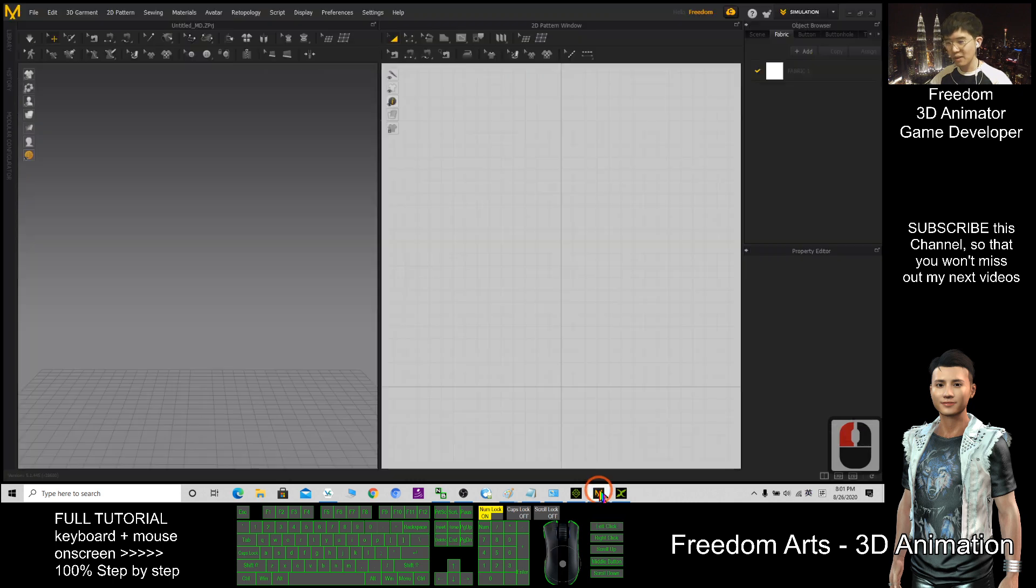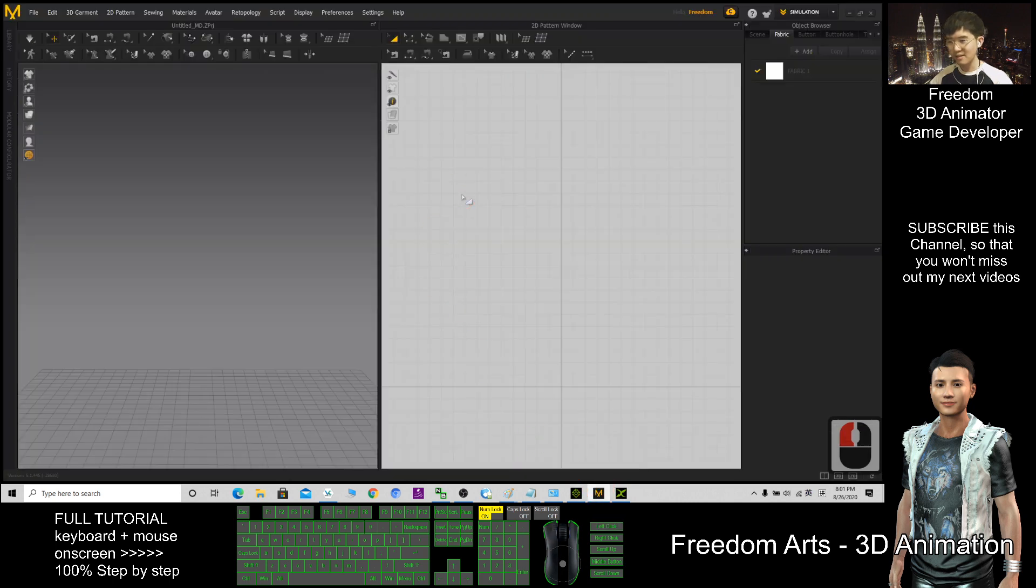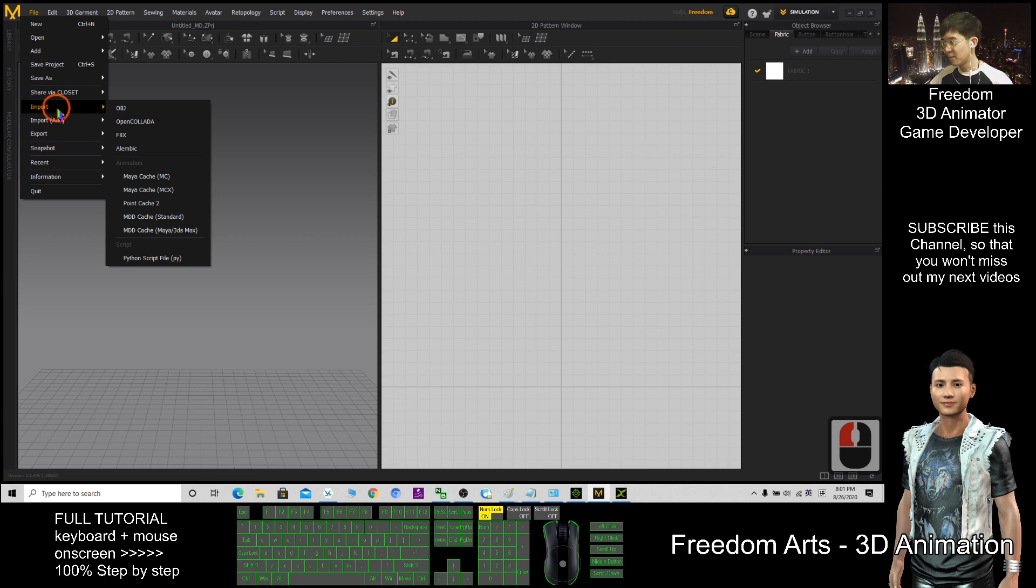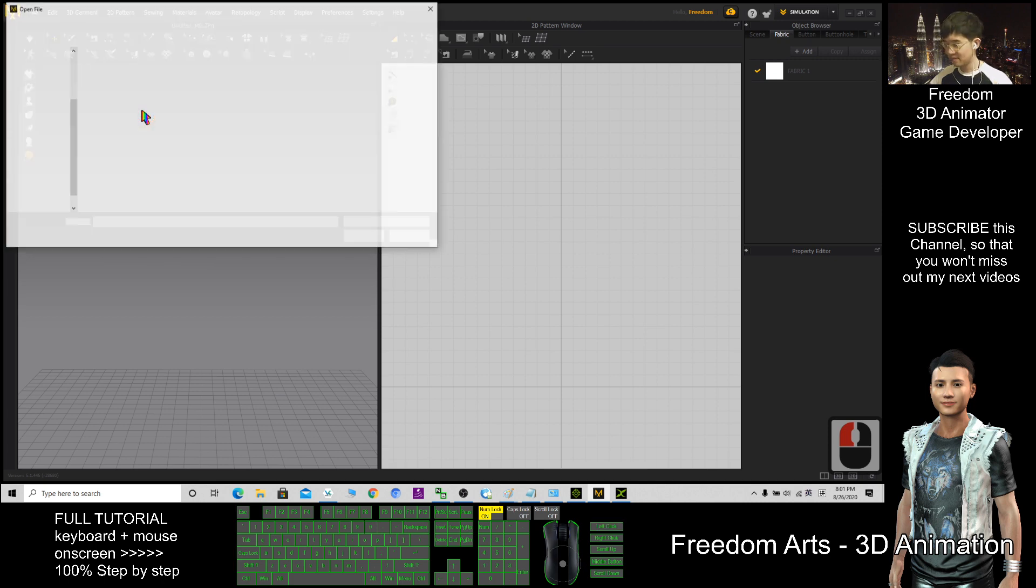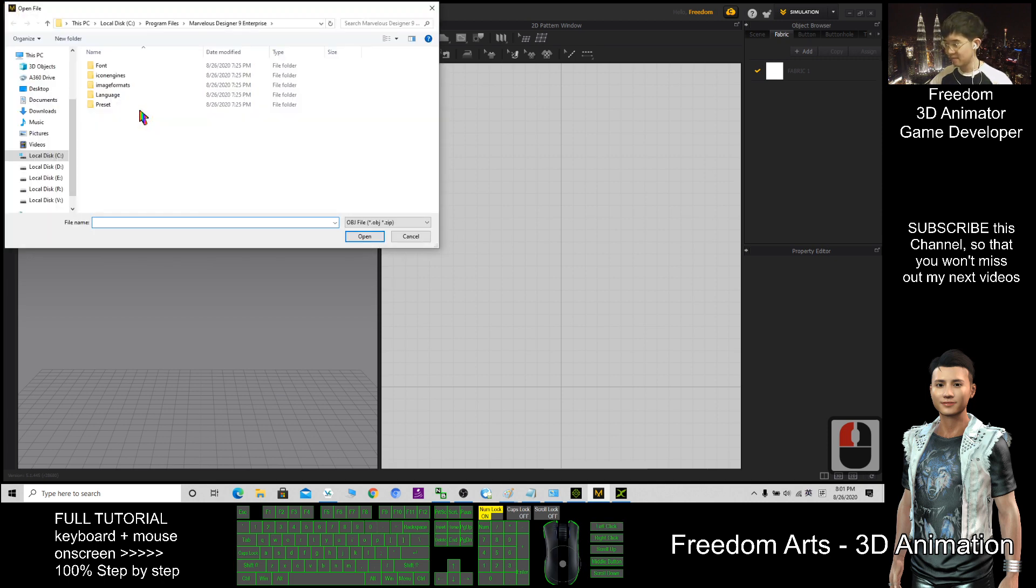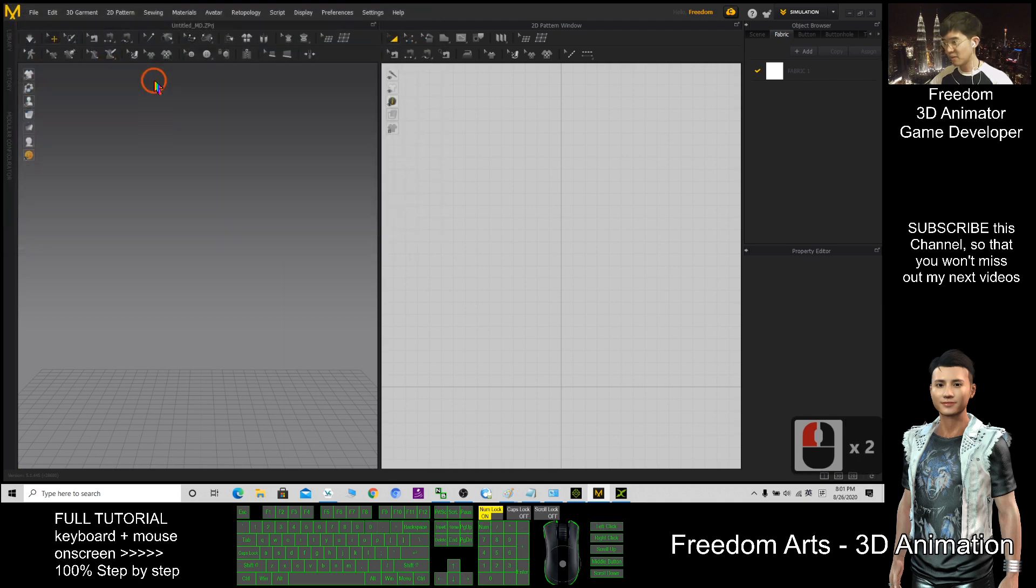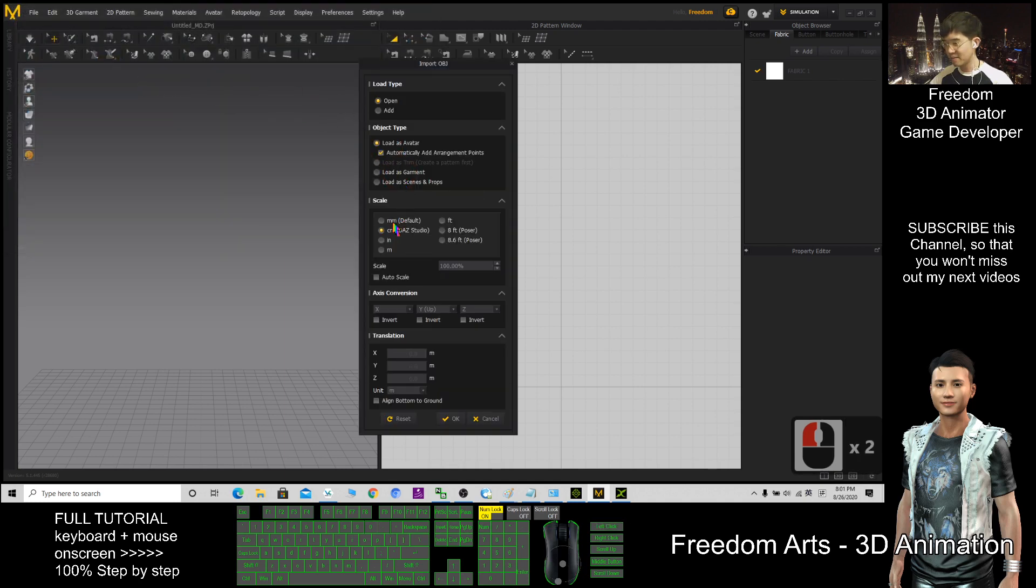So next, open Marvelous Designer. Then, click file, import OBZ, it's on my desktop, the shape OBZ, here choose cm, click ok.